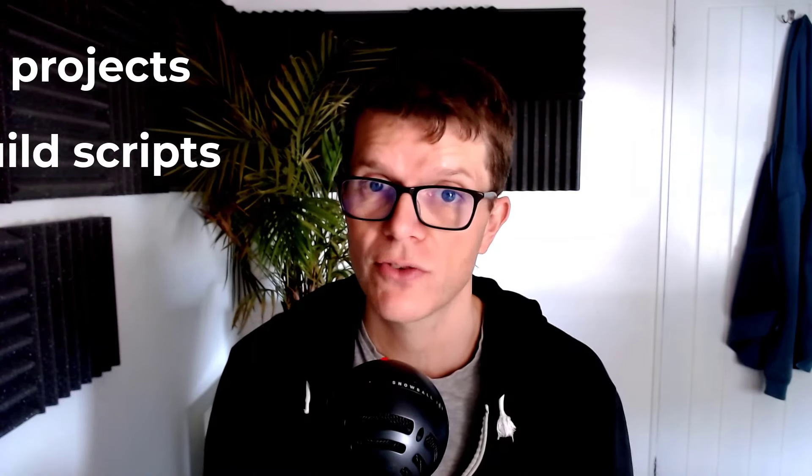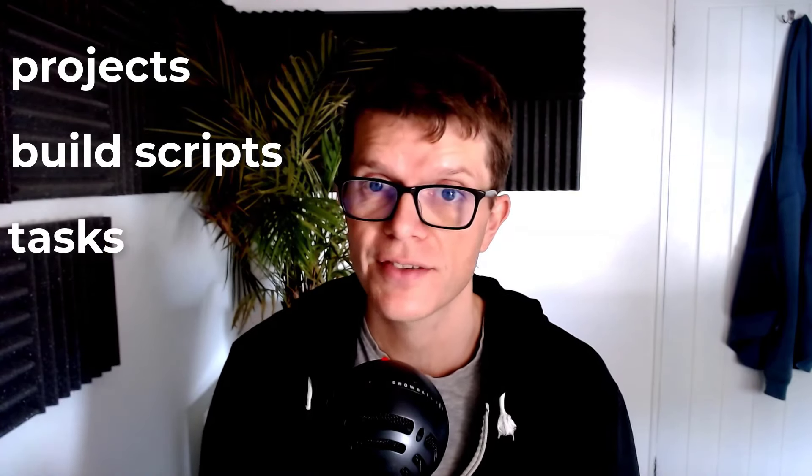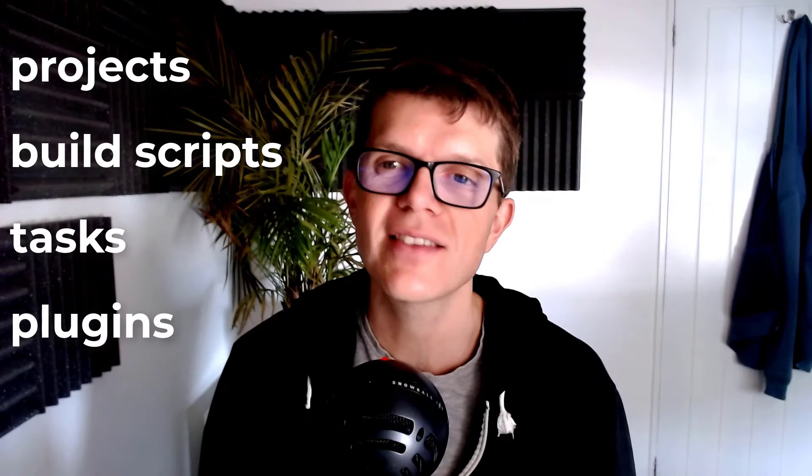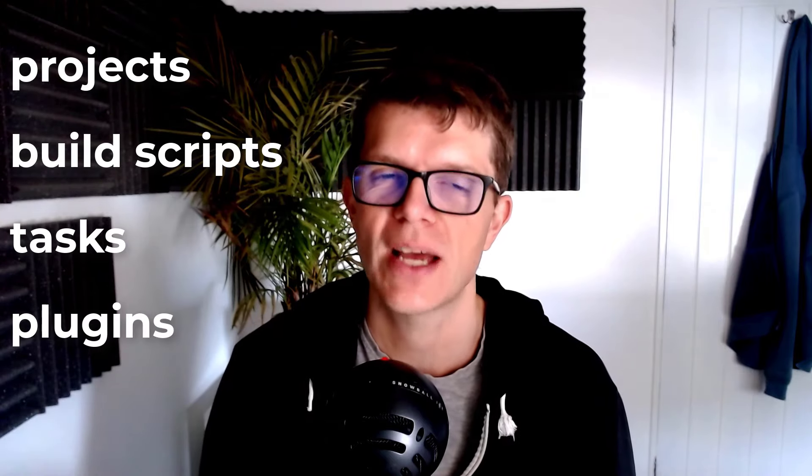OK, I got a bit ahead of myself as I haven't yet explained what is a Gradle task. Let's go back to basics then and learn how the four fundamental Gradle components of projects, build scripts, tasks and plugins work harmoniously together to build applications.